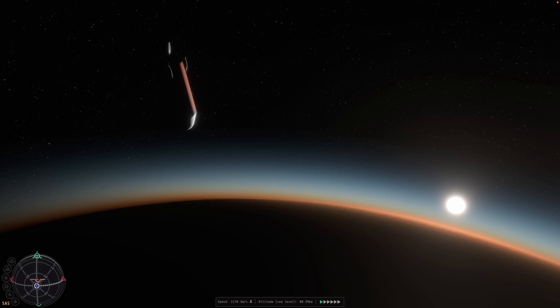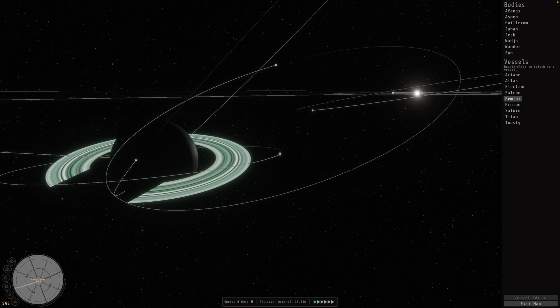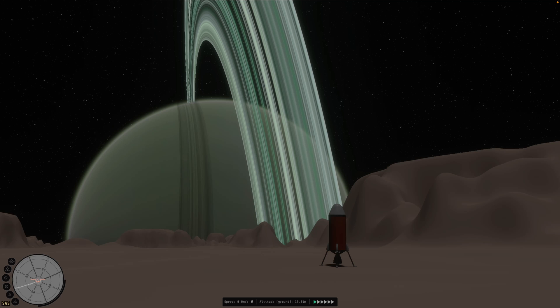And finally, in the showcases this week, we've got a spaceflight simulation. This is a spaceflight simulation game featuring a vast star system and realistic orbital mechanics. There's a whole bunch of cool shots in this one, including beautiful-looking planets and even rings around them.